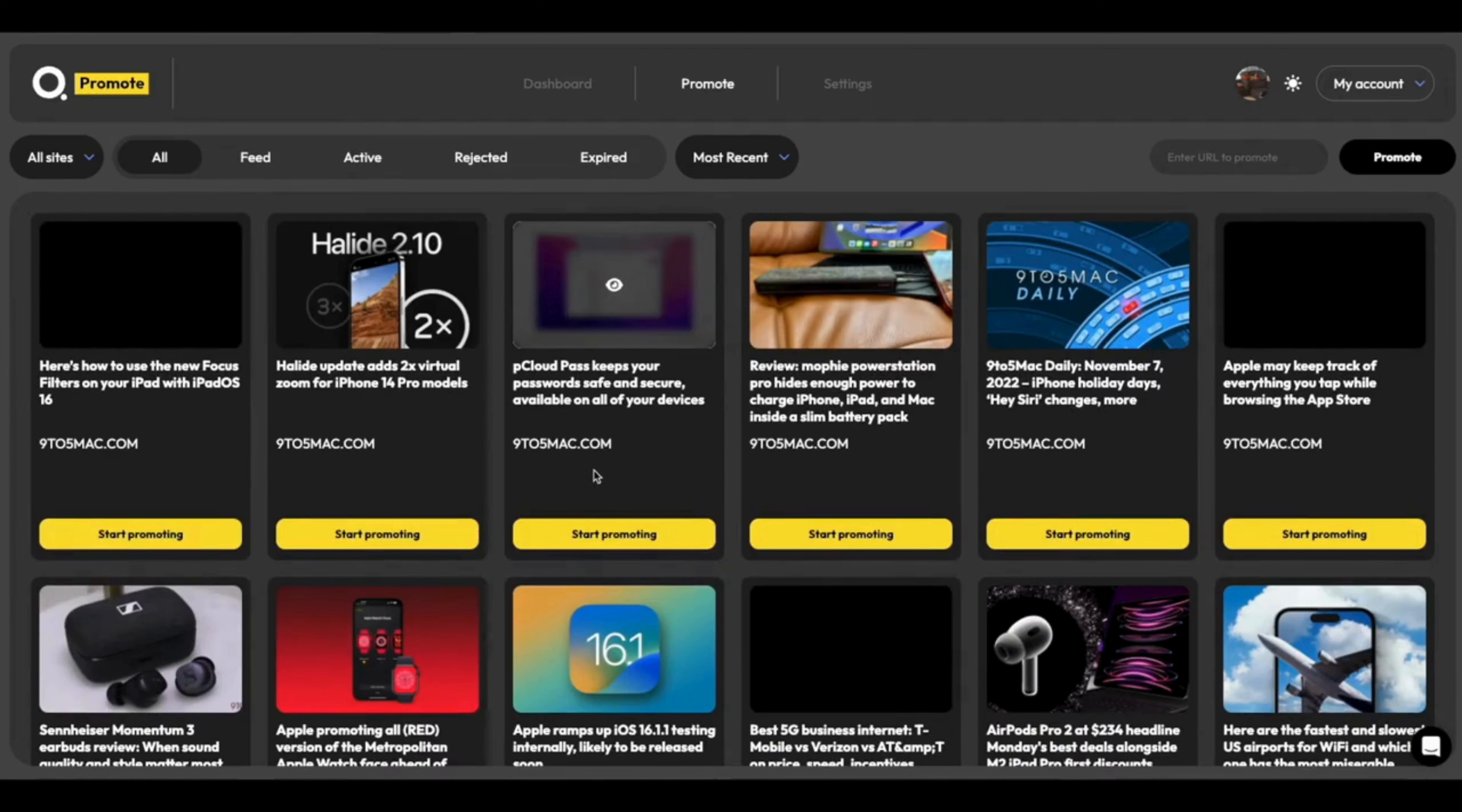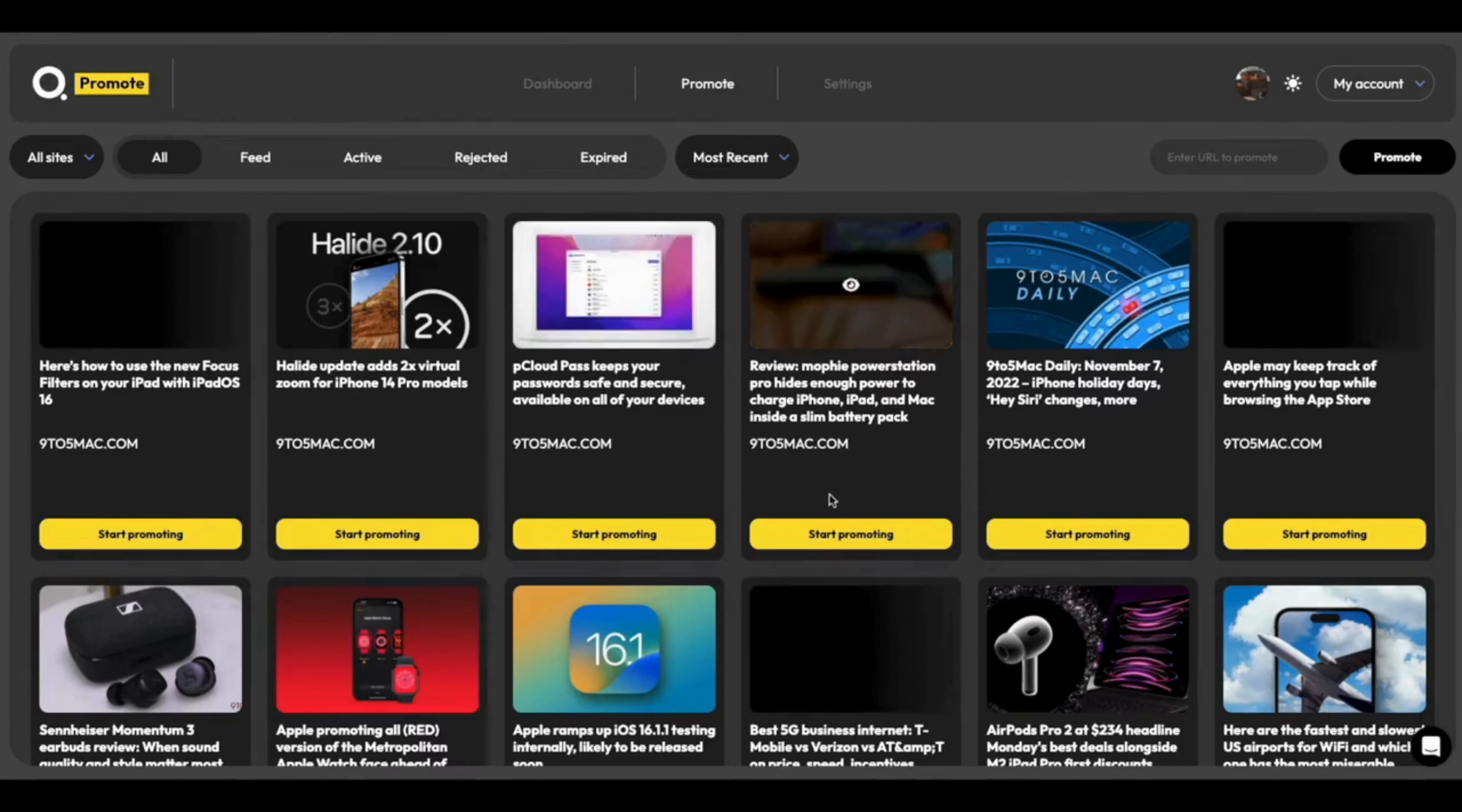So I'm going to promote some articles here. And I'm going to show you what it looks like on both manual, semi-automatic, and full automatic as well.